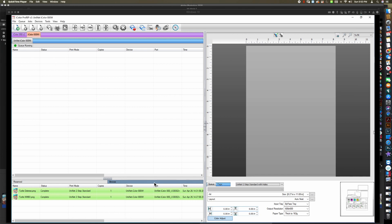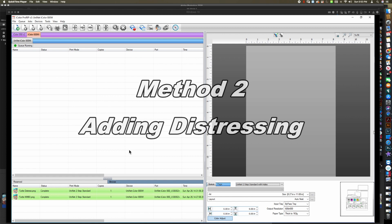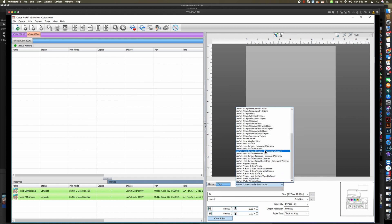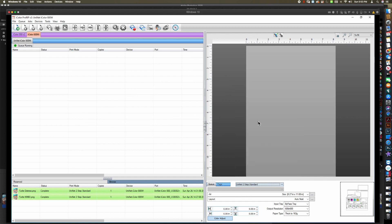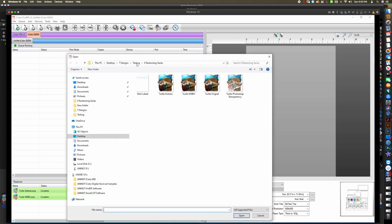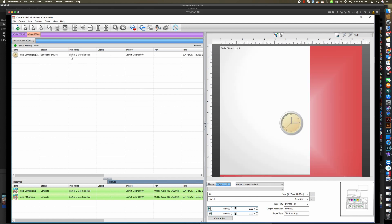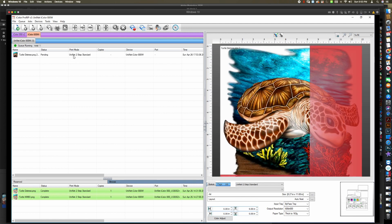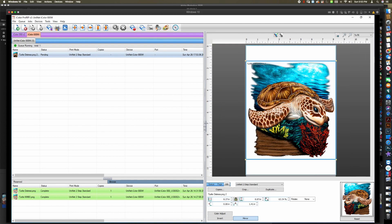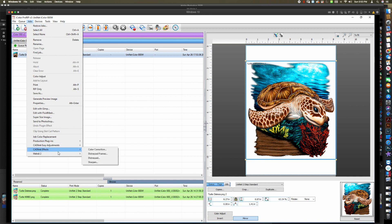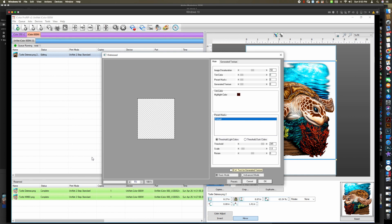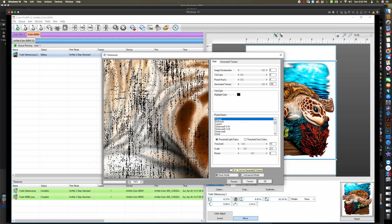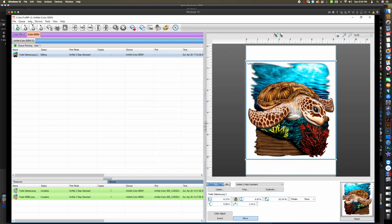Now let's talk about how to use the distressed function in ProRip. Joe has already done a video on that so I'm just going to quickly show you what it looks like. I'm going to go to Two-Step Standard and bring in the image. To apply distressing, we go to Jobs, CAD-Link Effects, Distressed, and these are the settings I used — you can see Joe's video or my longer video on that for more detail. Hit OK, then go to Jobs.